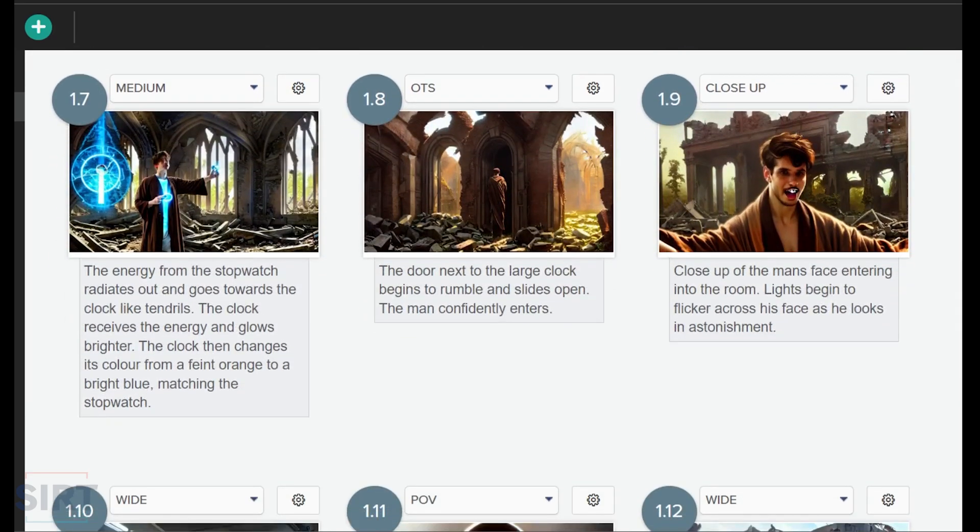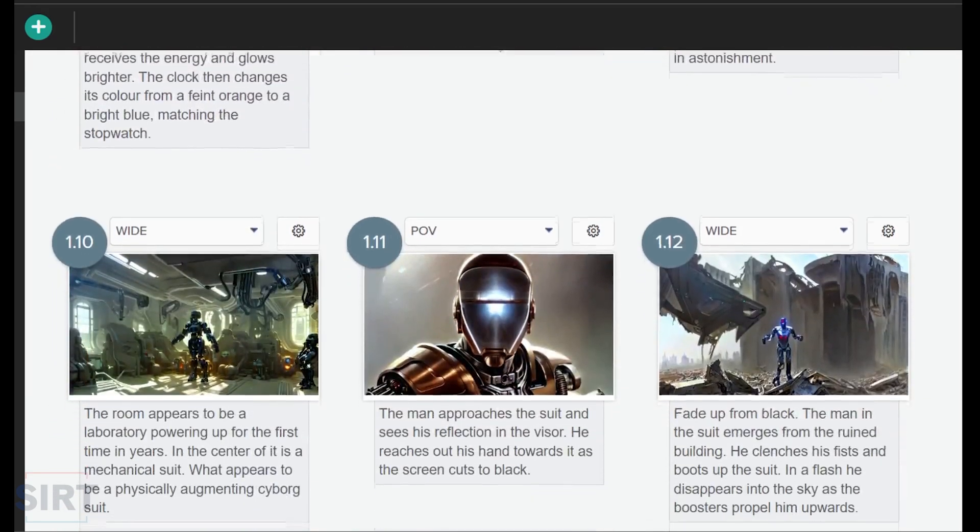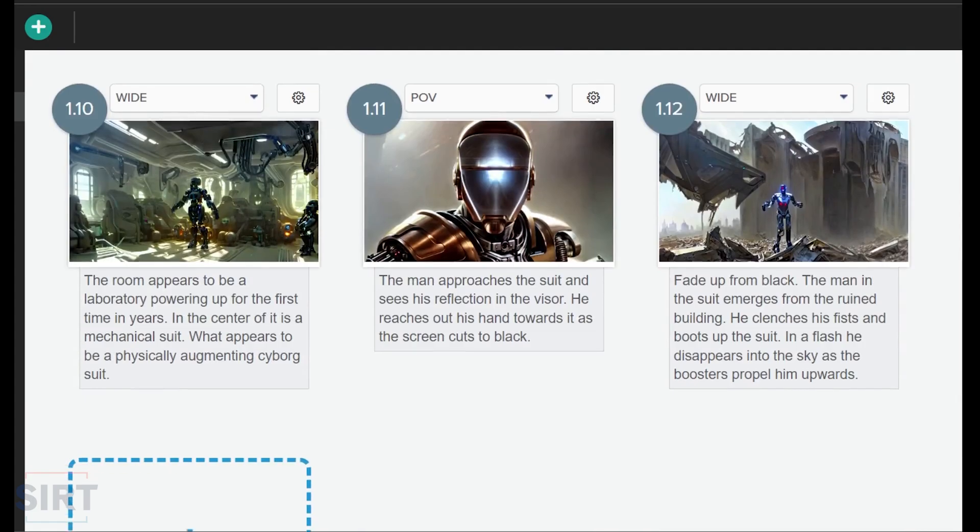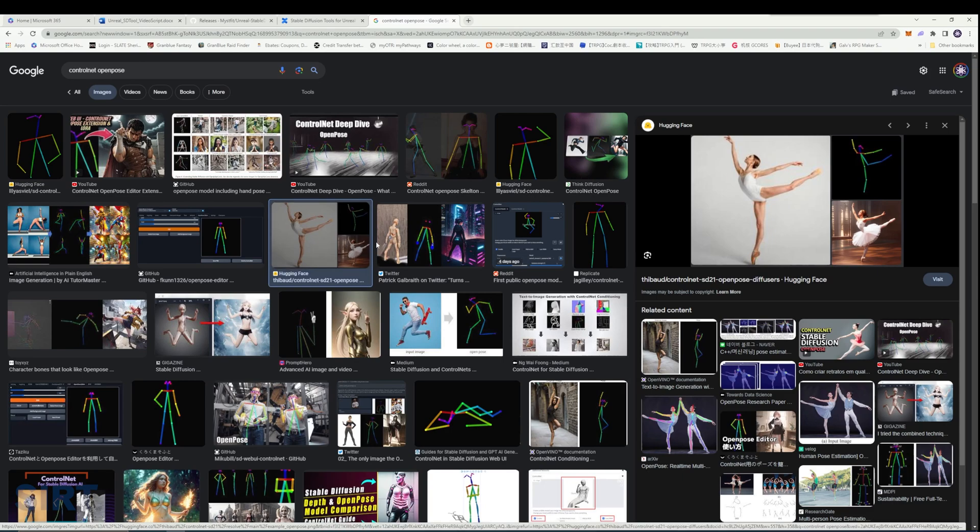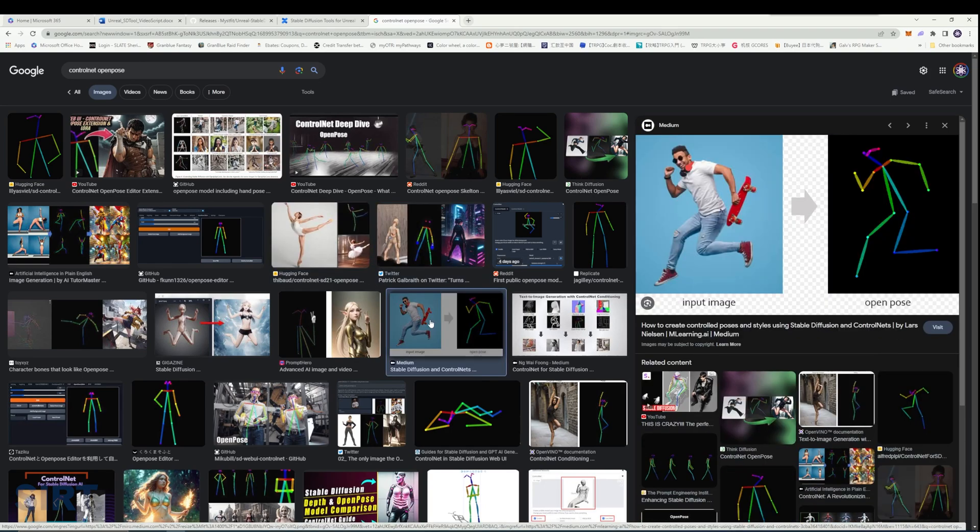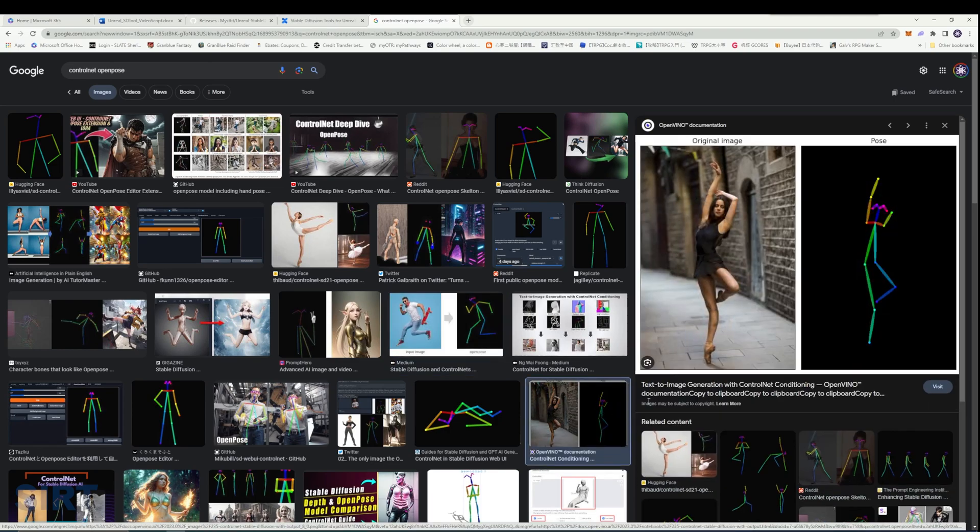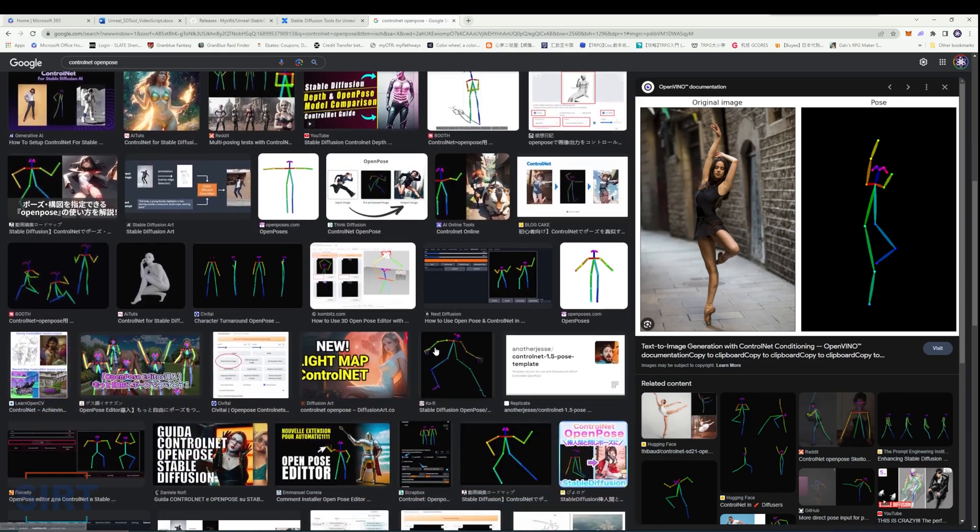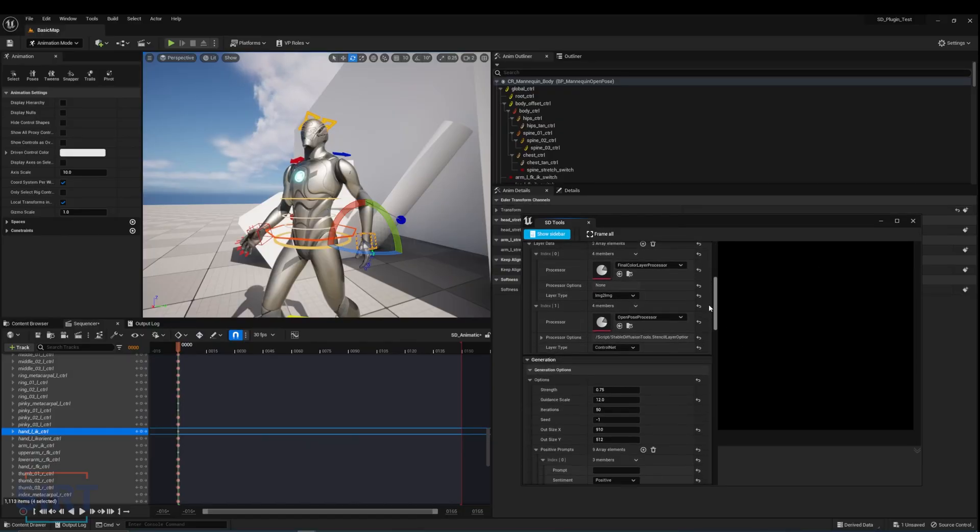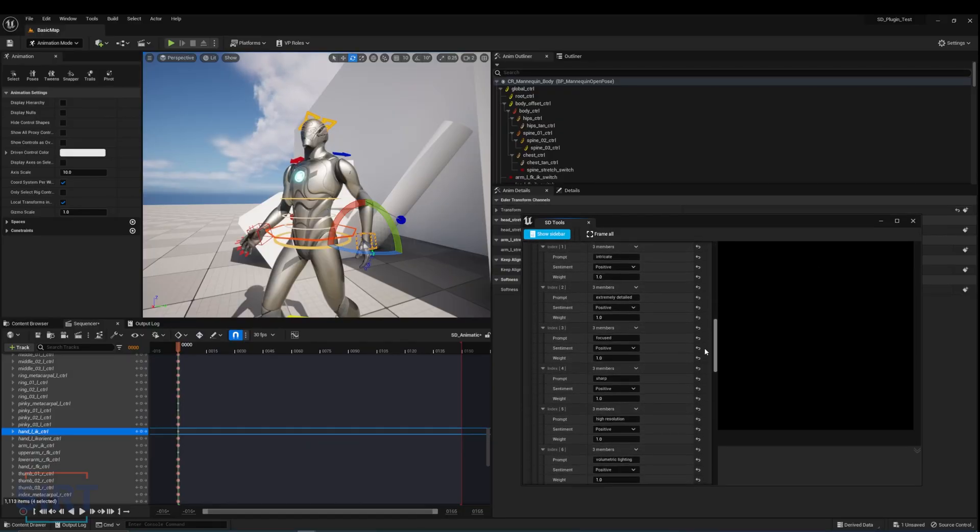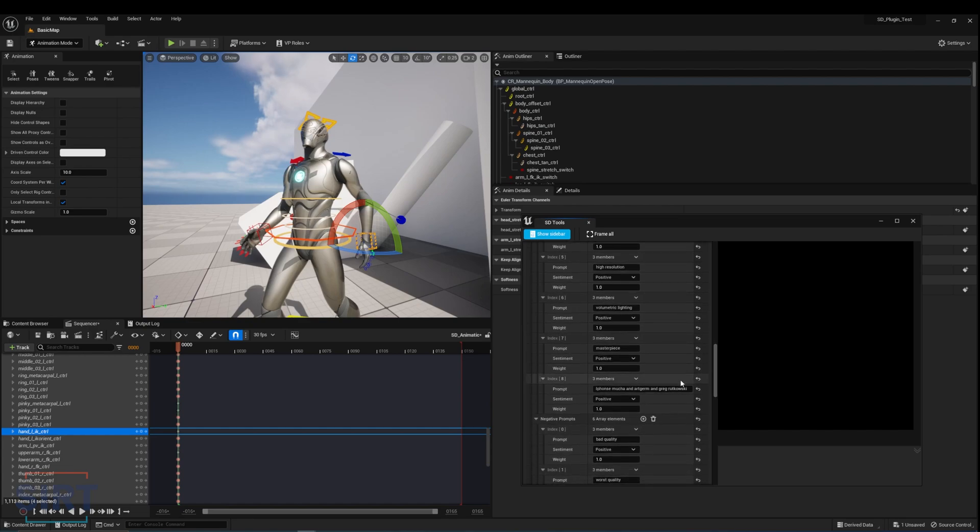Images are generated strictly using control net open pose. Open pose provides a solution to generate dynamic character poses using a stick figure that describes the orientation of the character's body, which are usually difficult to achieve using only text prompts. For this sequence, I used the same generation settings and referenced the same art styles for each image using text prompts.